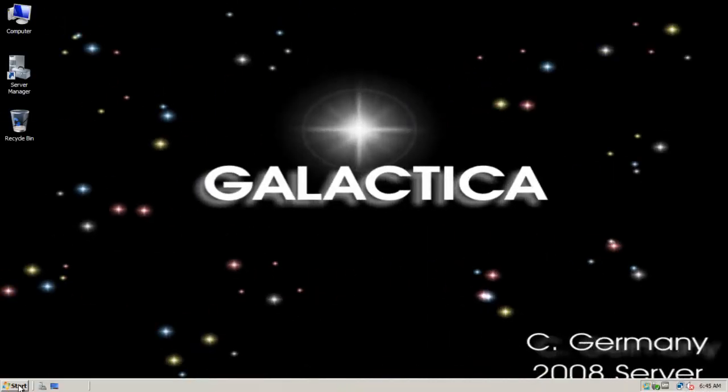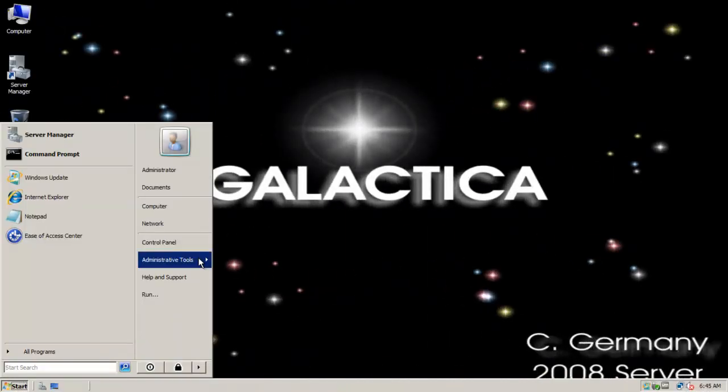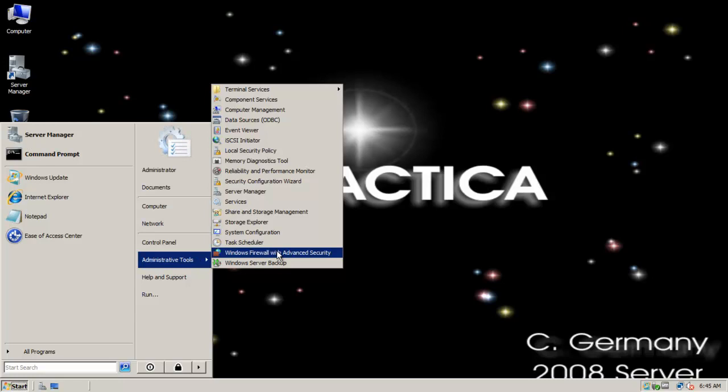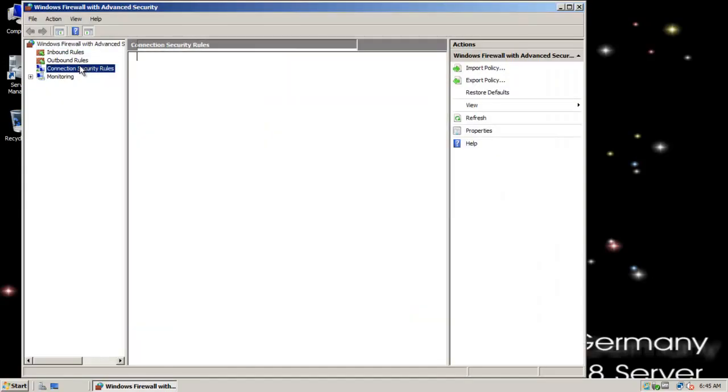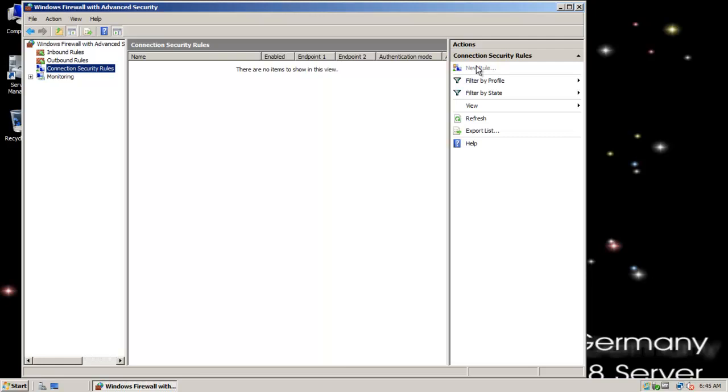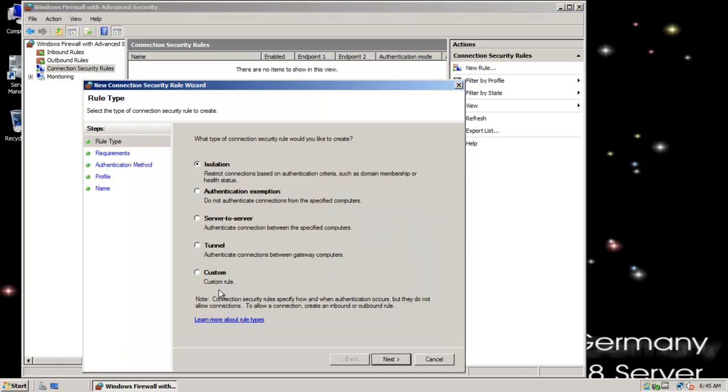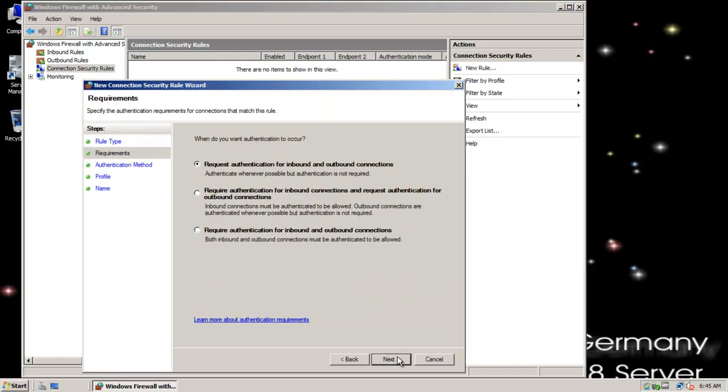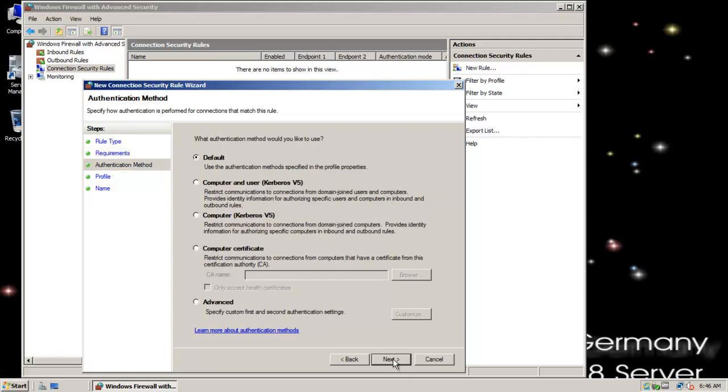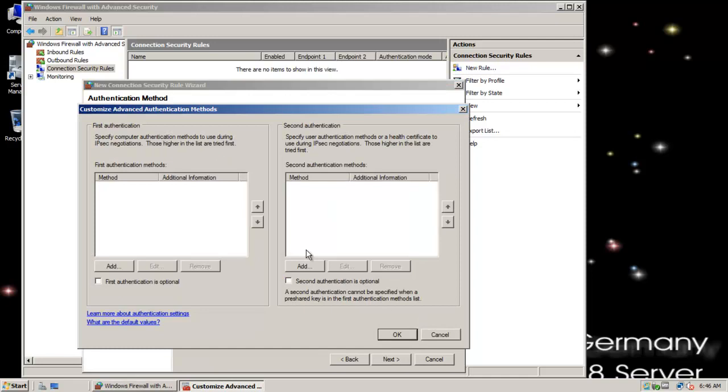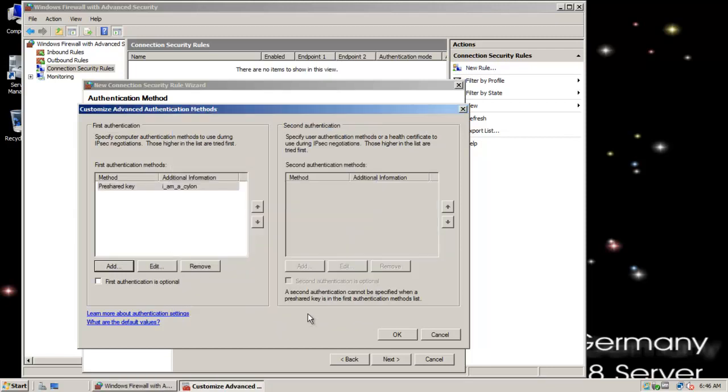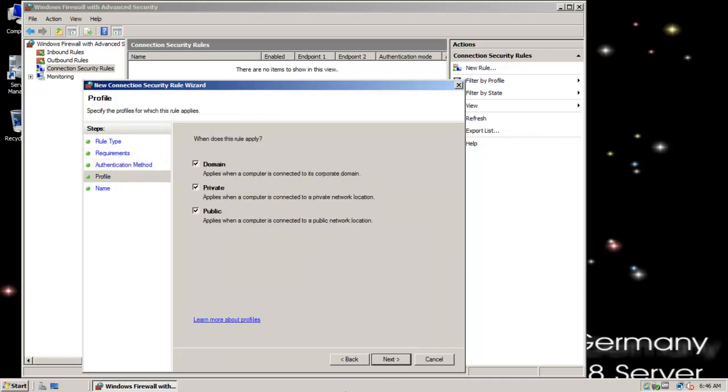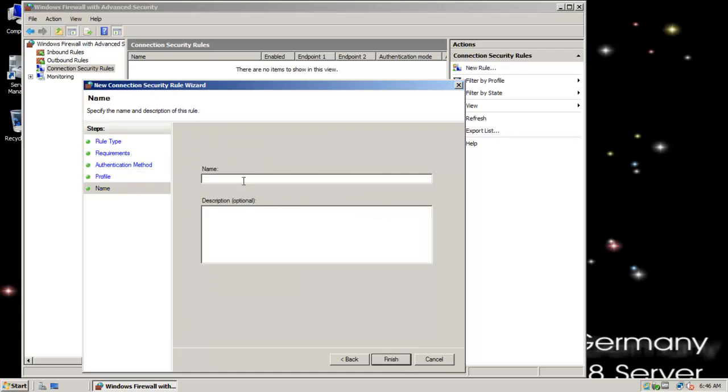I'm on the Galactica, I'm going to do the same thing. I'm going to go to Administrative Tools and Windows Firewall with Advanced Security, and I'm going to select Connection Security Rules, and I'm going to select New Rule, and I'm going to go with an Isolation Rule, and I'm going to select Require Authentication for Inbound and Outbound Connections. This time I'm going to check Advanced and Customize, and Add, and I'm going to configure a pre-shared key. Remember it was I am a Cylon was our pre-shared key. I'm going to click on OK, and OK, and Next.